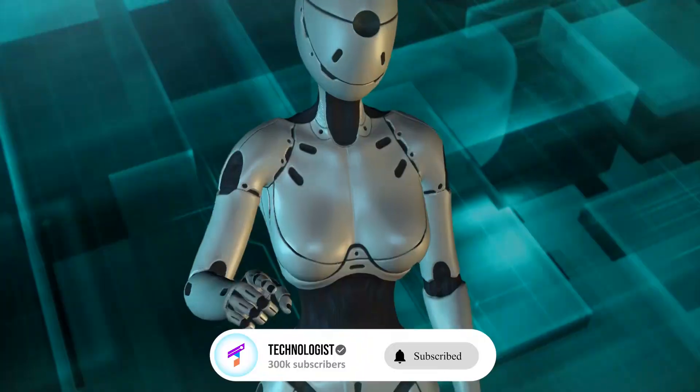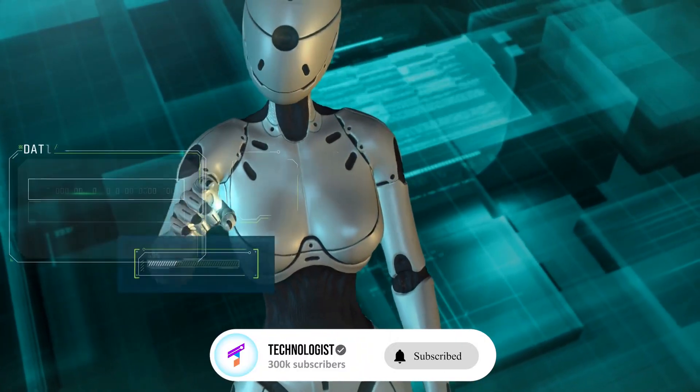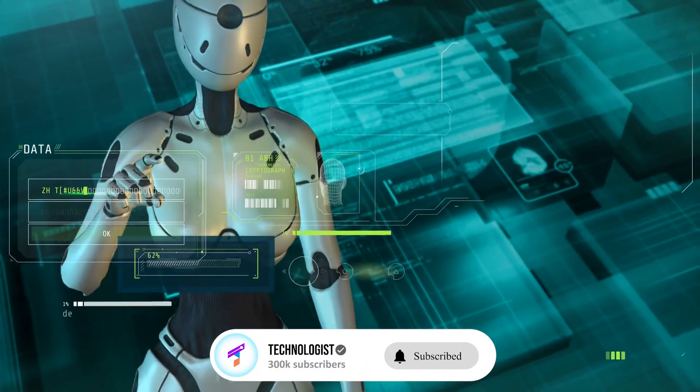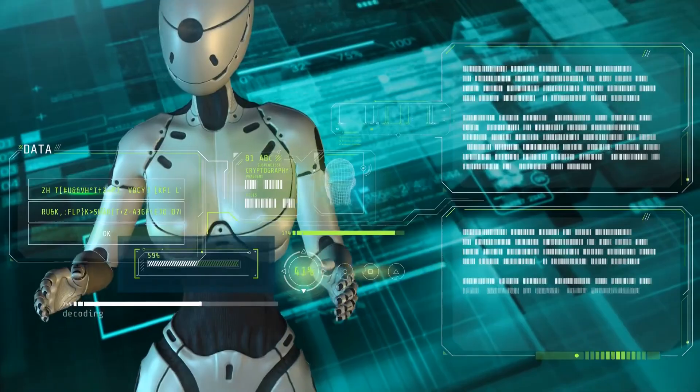In this video, we will explore the negative impact that AI can have on society and the potential risks associated with its use.